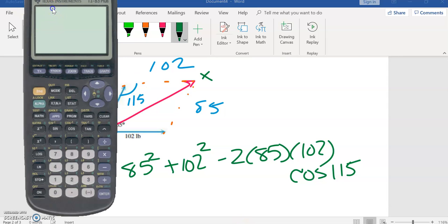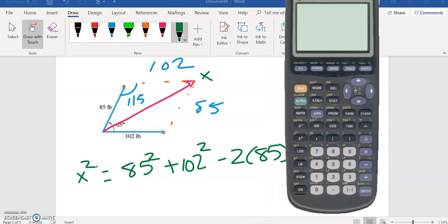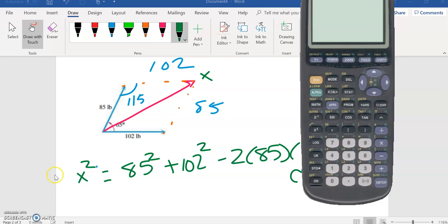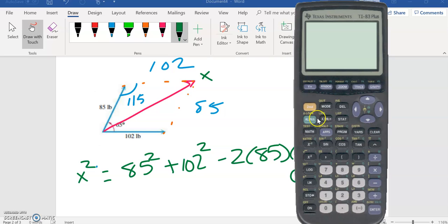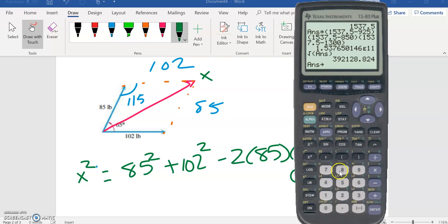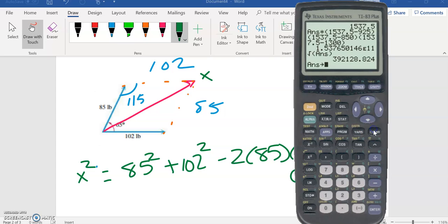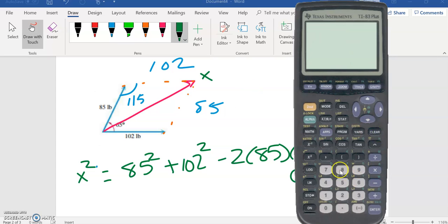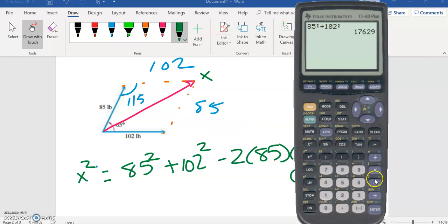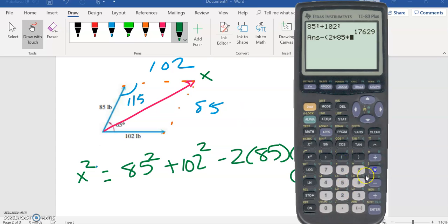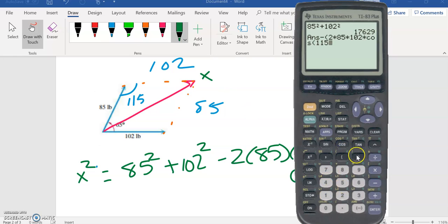So the first thing I'm going to do is simply start here. I'm going to do 85... well maybe... there we go. 85 squared plus 102 squared minus, and then in parentheses, 2 times 85 times 102 times cosine of 115, close parentheses.